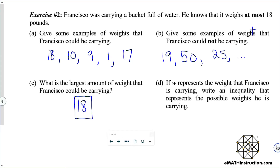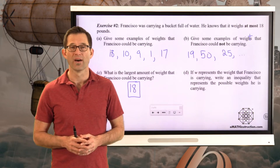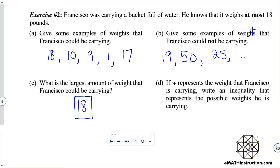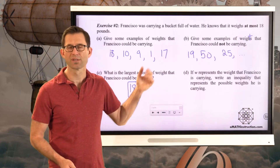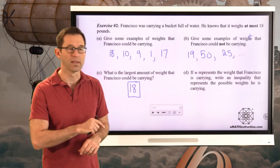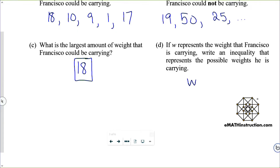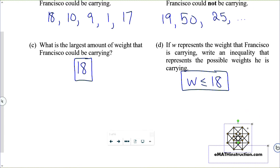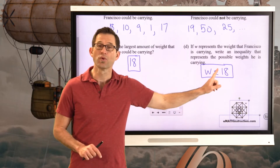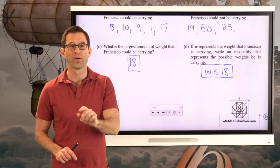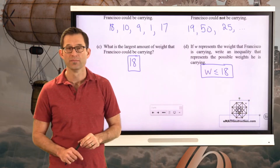Letter D: if W represents the weight Francisco is carrying, write an inequality that represents all possible weights he is carrying. All of these weights — the possibilities — are all either 18 or below 18. So we can say that W is less than or equal to 18, which shows us all the possible weights Francisco could be carrying.